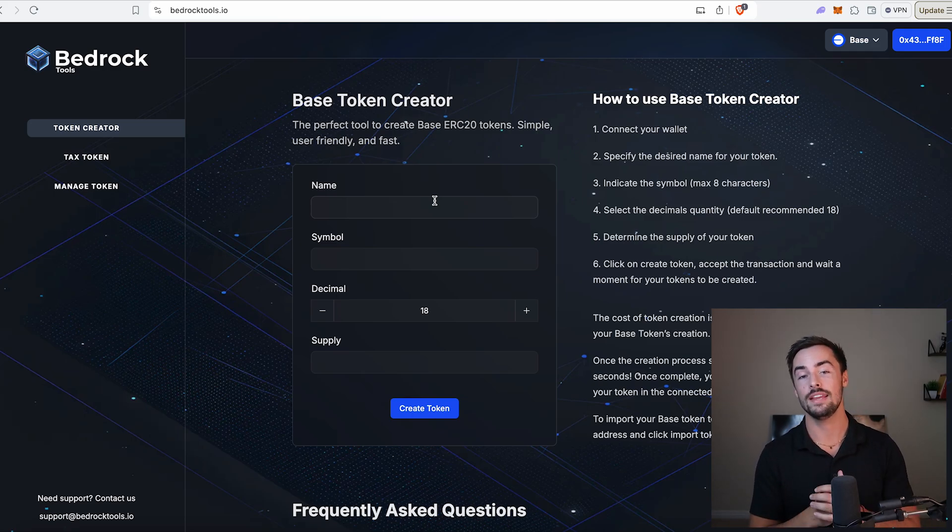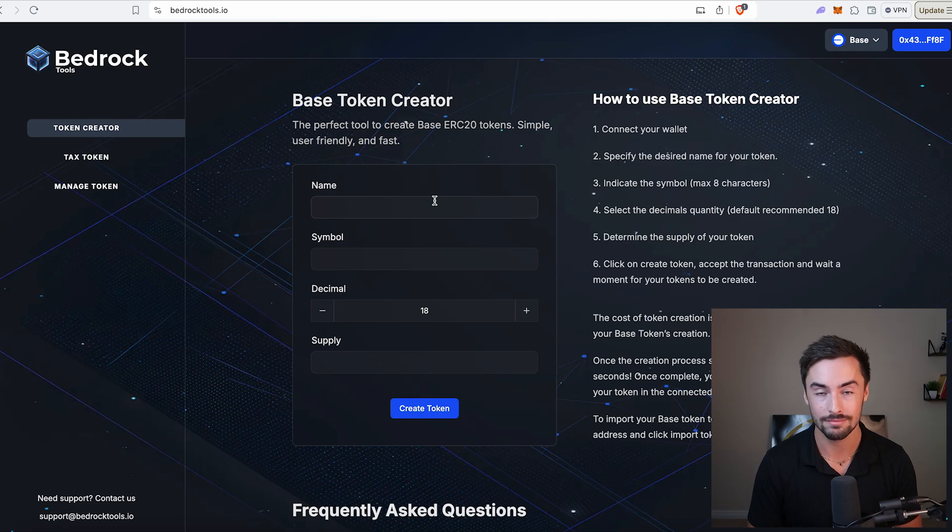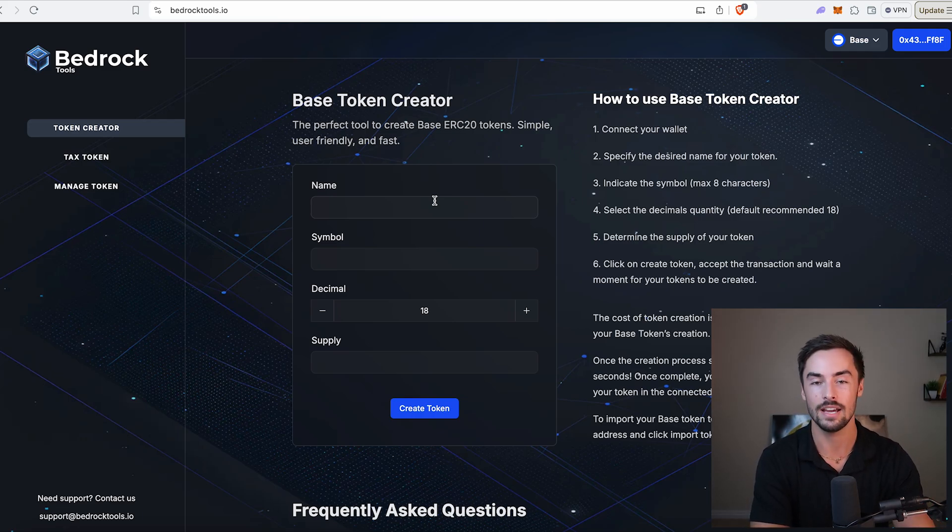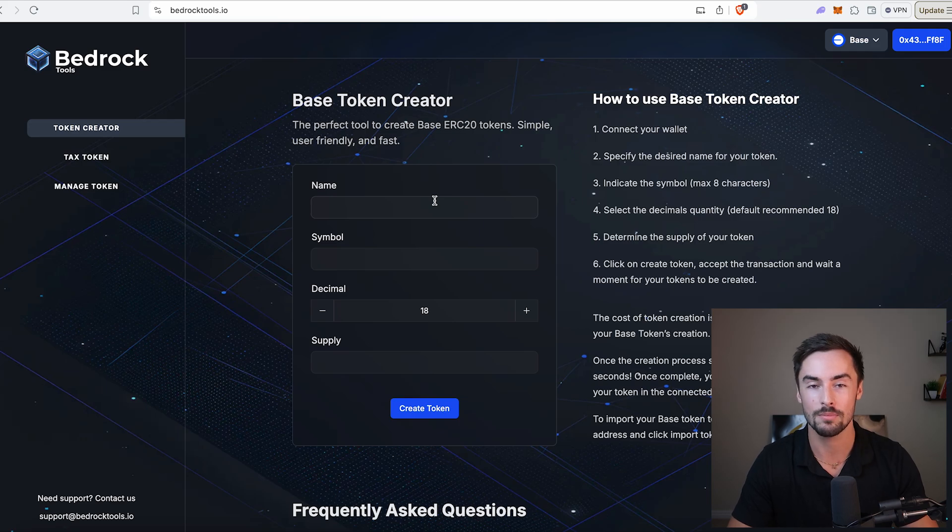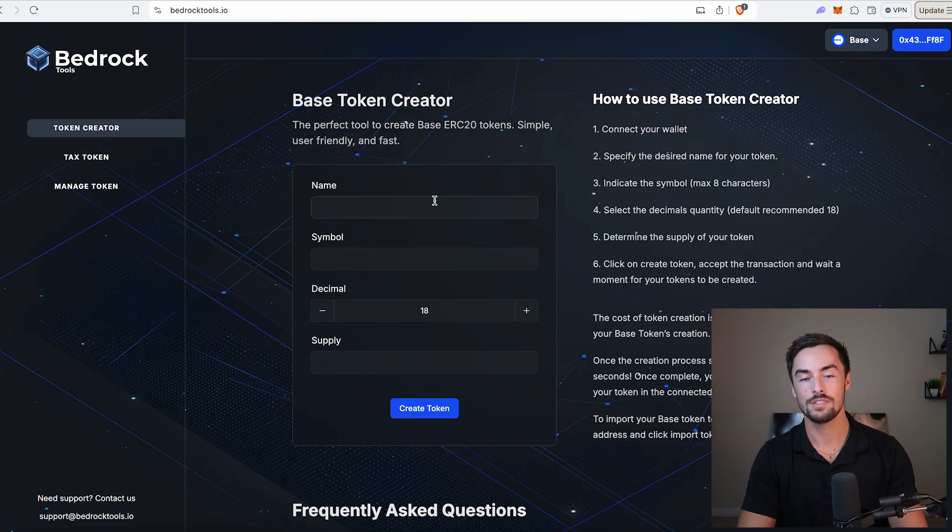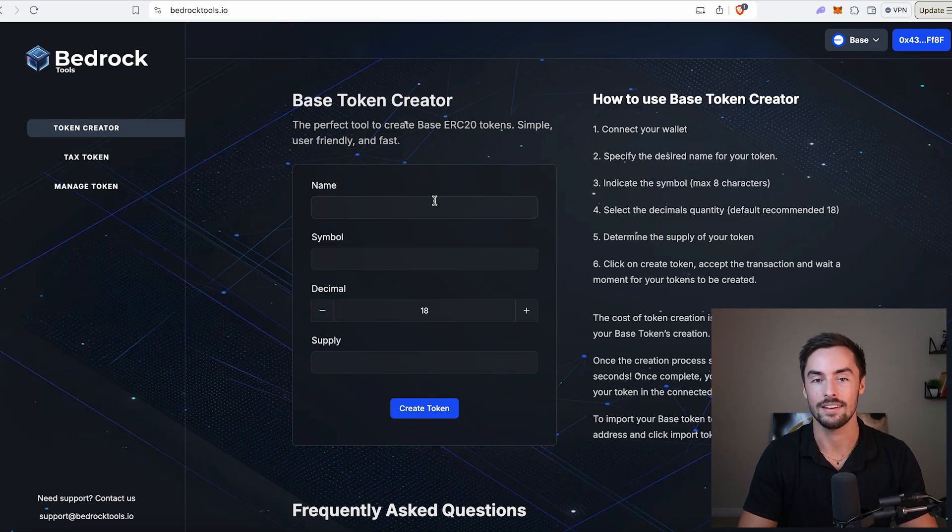Step number one, we need to think of a name for our token. We cannot create a token without a name. If you have an idea for your token already, fantastic. If you don't, do some meme coin market research. For this video, I'm going to create a token called NinjaCat.